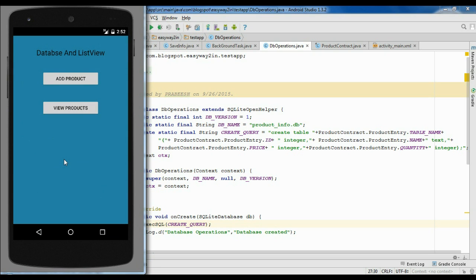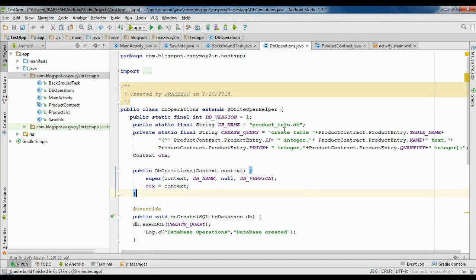Now the data is saved inside the SQLite database. Now we are going to view the contents of that particular table on this virtual device. For that, go to the device monitor. You can find the device monitor in the toolbar of Android Studio.